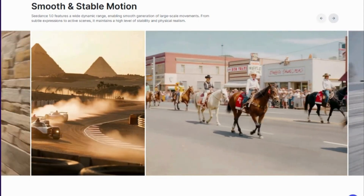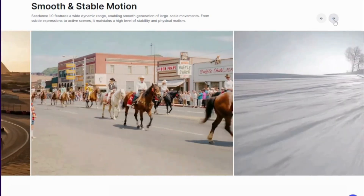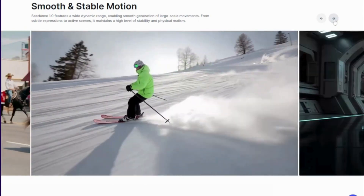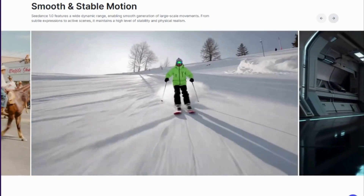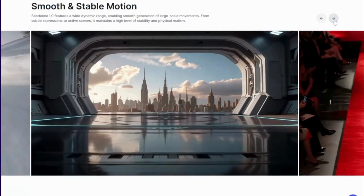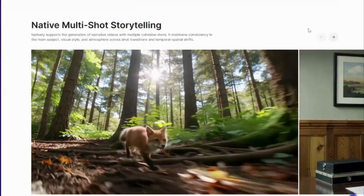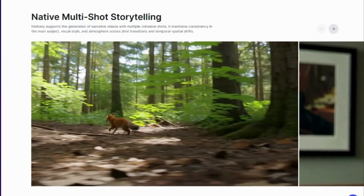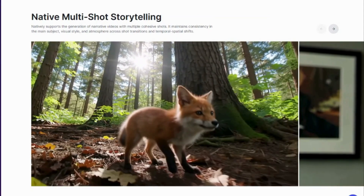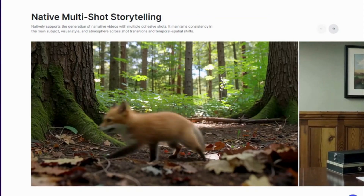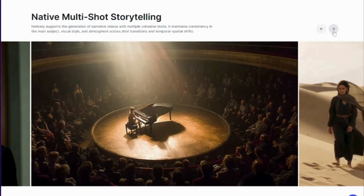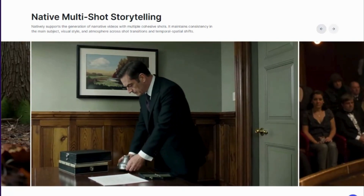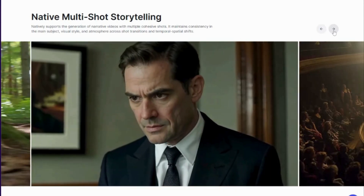So how did ByteDance leapfrog Google and every other competitor? CDance is built on four revolutionary pillars that VO3 and Kling AI simply can't match. First, unprecedented data curation: while competitors trained on generic datasets, ByteDance used millions of high-quality videos with precision captioning in both Chinese and English — it doesn't just see pixels, it understands narrative structure. Second, revolutionary architecture: they've created something called decoupled spatial and temporal layers, where the AI processes space and time separately then combines them. This is why CDance's motion looks so much more natural than VO3's robotic movements.